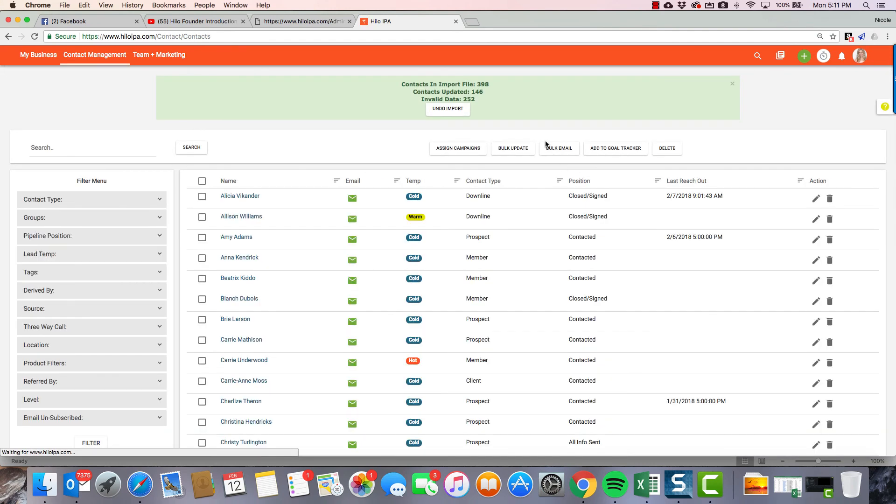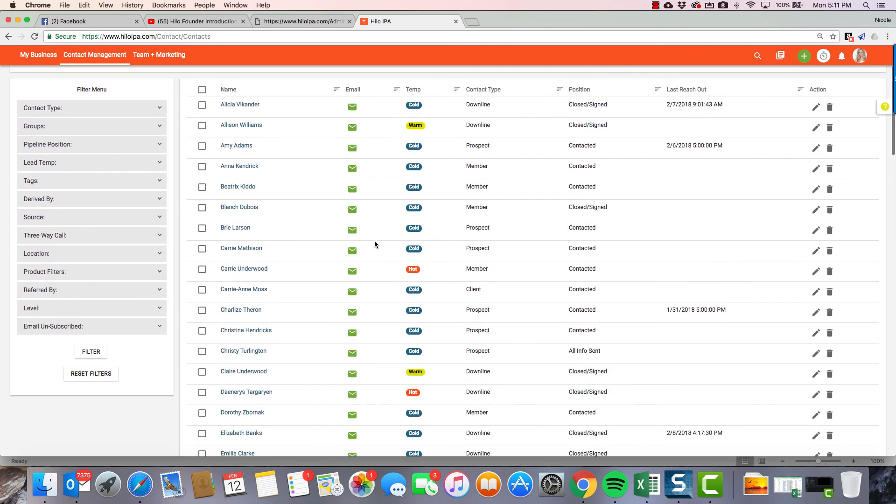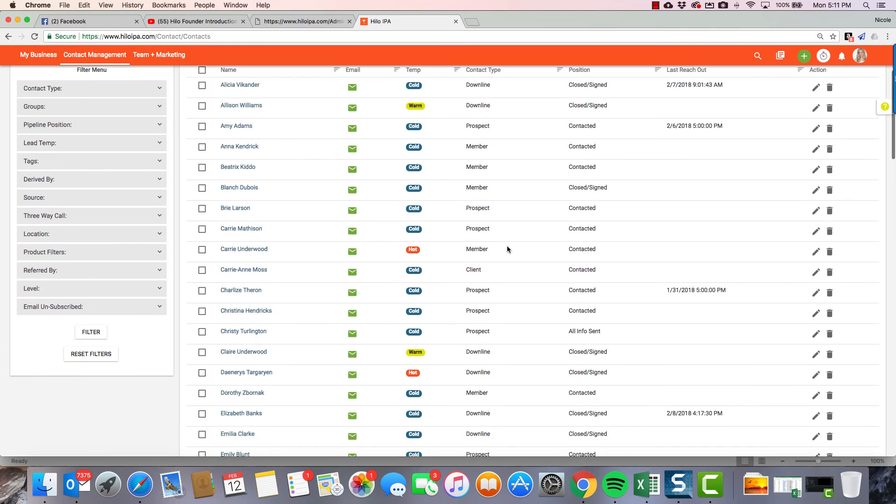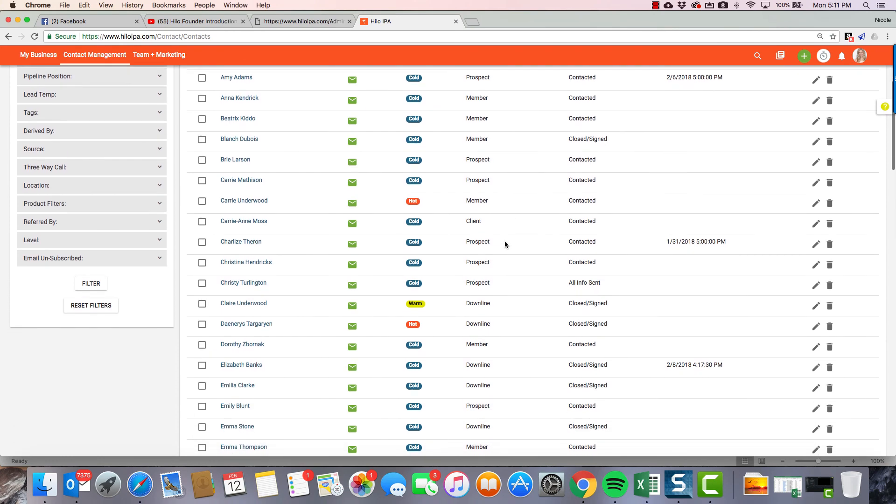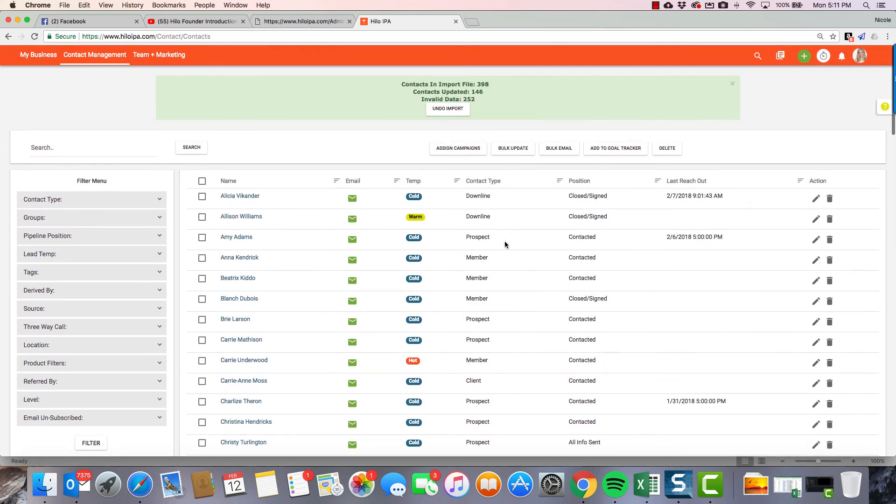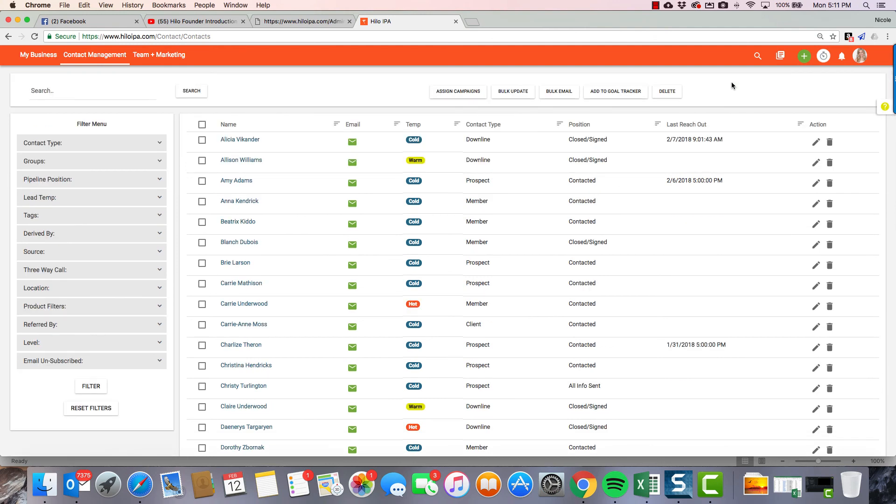Now what it's done is it has added all of these. There were some in there that were not correct. That test file had some errors in it. But now it's imported all of them. So that's all you have to do to import your export from behind the counter. So I hope you found this helpful. Always, if you have questions for us, just send them to support at hiloipa.com. Thank you so much for taking the time to watch this video and we'll see you around. Thank you.